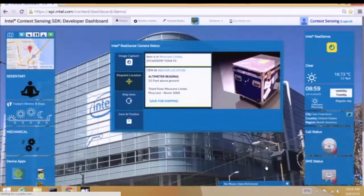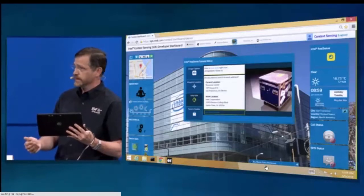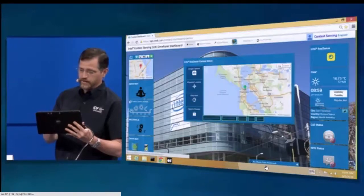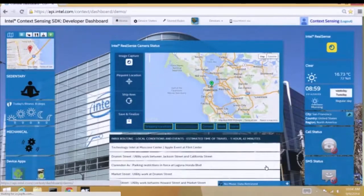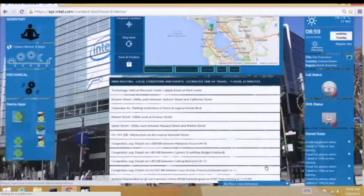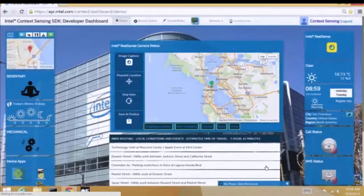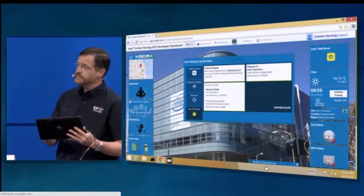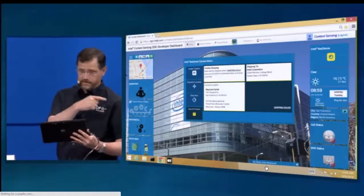It's recognizing where I am — this is Moscone Center. Right here are all the dimensions stored, as well as a pinpoint location. This provides us with the fact that we're on the third floor of Moscone Center. The Context System recognizes that I am in this location, but I probably want to ship it to work. Using this location — and this is a Google Map, it supports any mapping provider — we provide all this additional data including routing and traffic. It looks like the Giants are playing today. All of this data, Intel has sourced through Intel Mashery API Management and provided to developers.